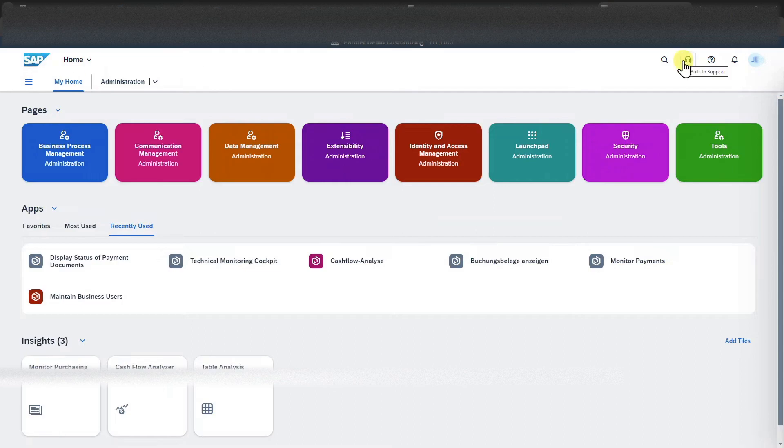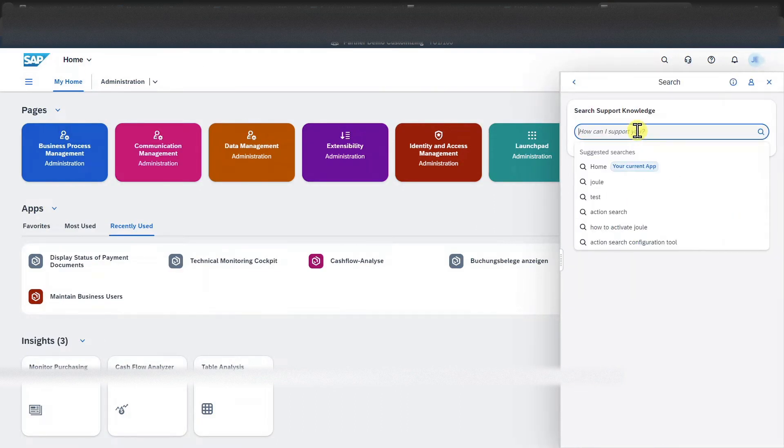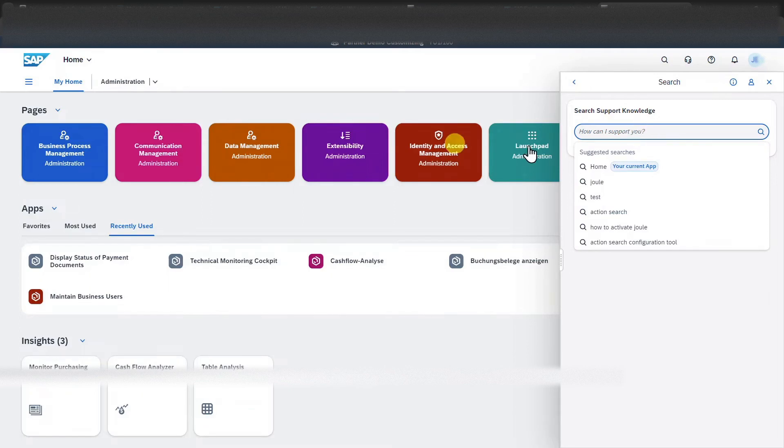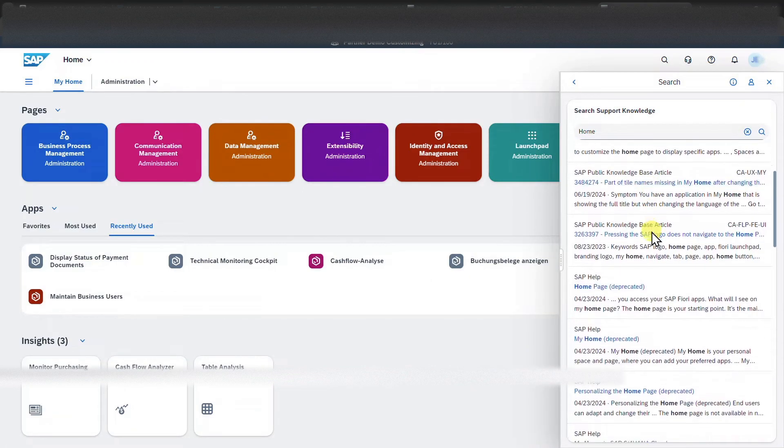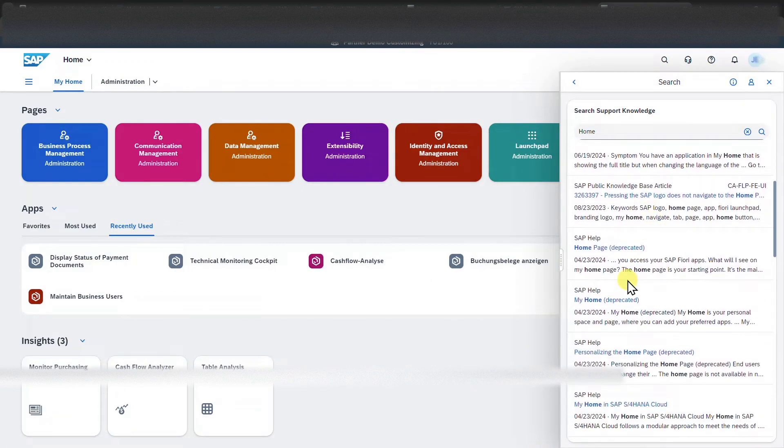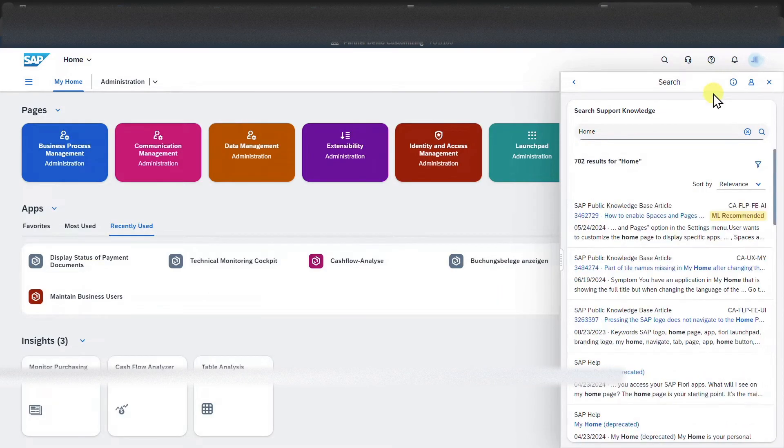Next, we have here the built-in support. So as you can see here, we can search for SAP support knowledge. Let's say we want to know more about this overview over here. So we click on home and then we could search different SAP pages that give us more information about the topic.